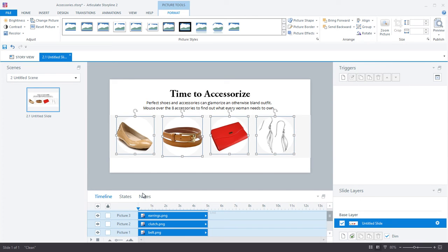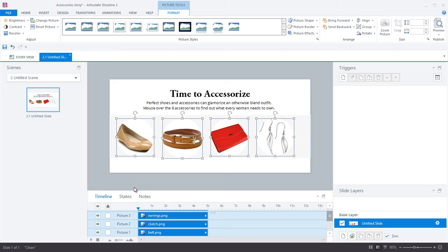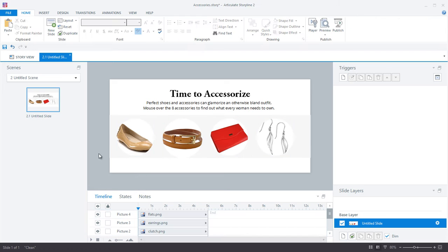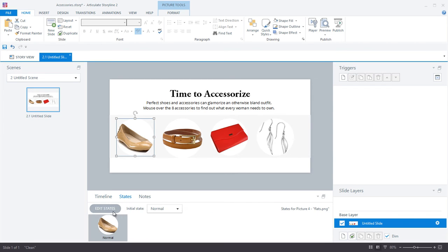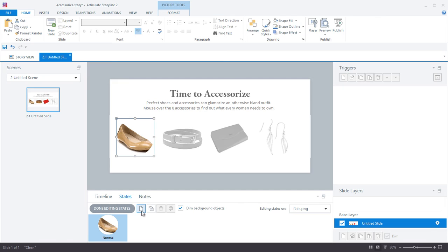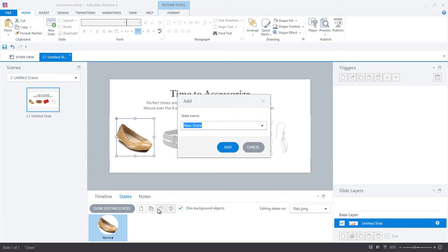So this gives me a nice even row of images. The second step is to create the hover state on the image. So I'll select my image and head over to the states tab where I will click the create a new state icon.